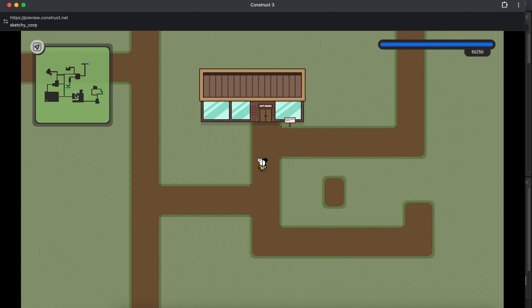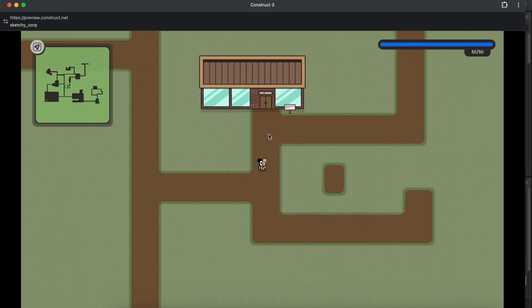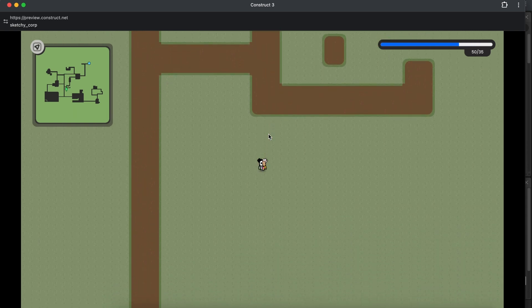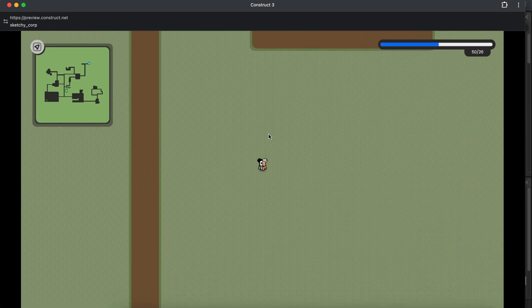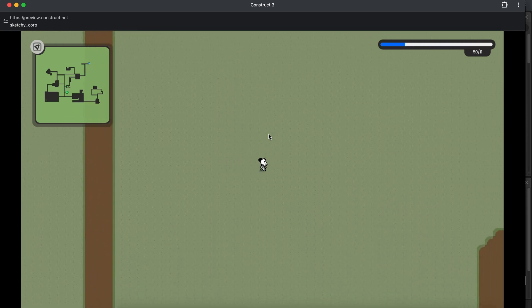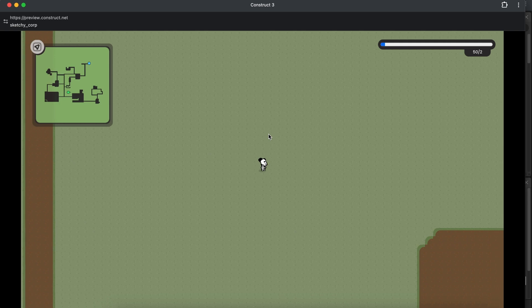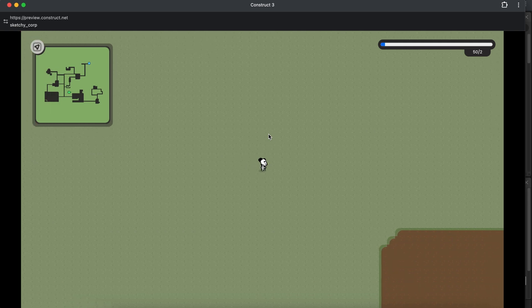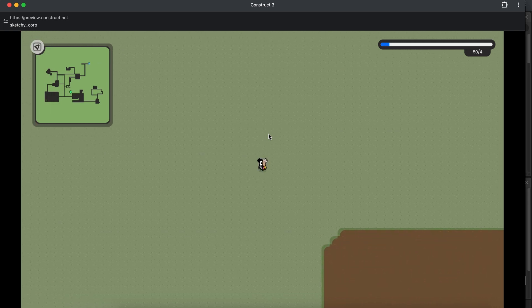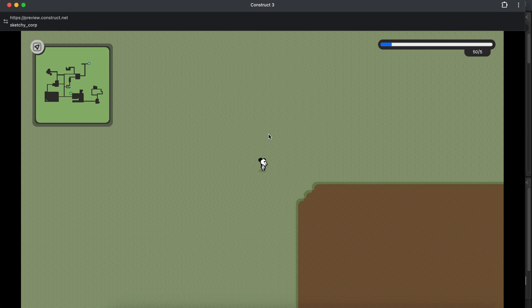You can see here on the mini map, there's the green dot. And as I move down, you can see the character moving on the mini map as well. So this gives us a great way of just showing someone where you are.